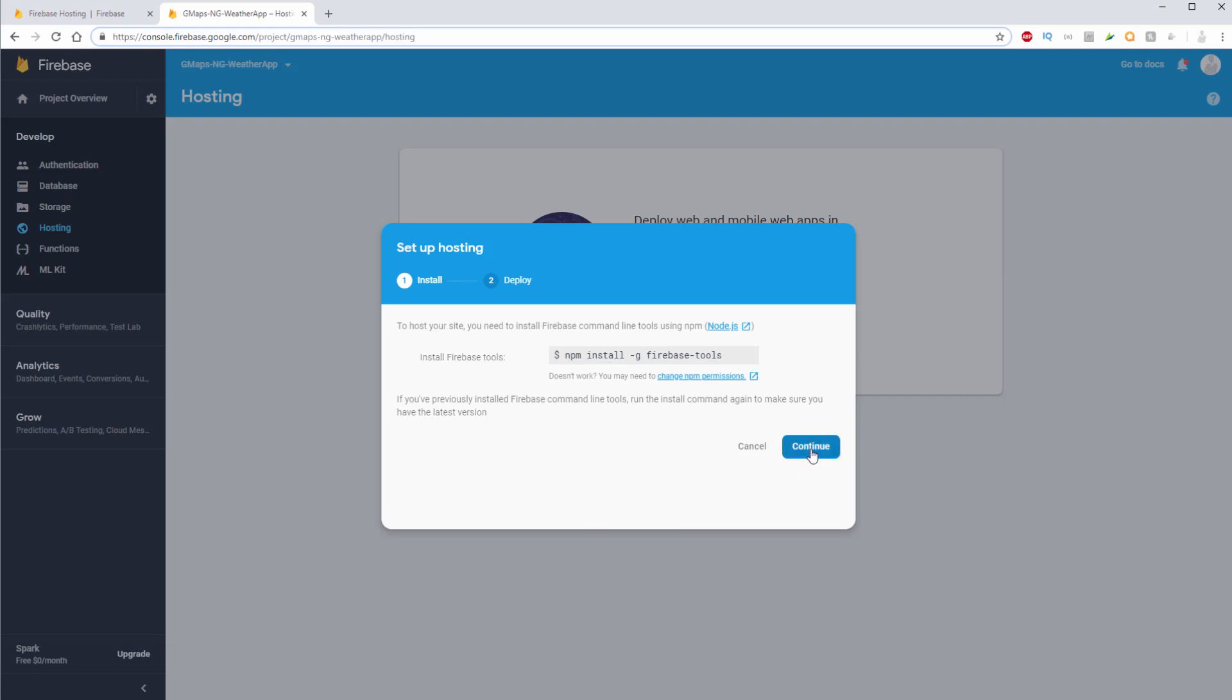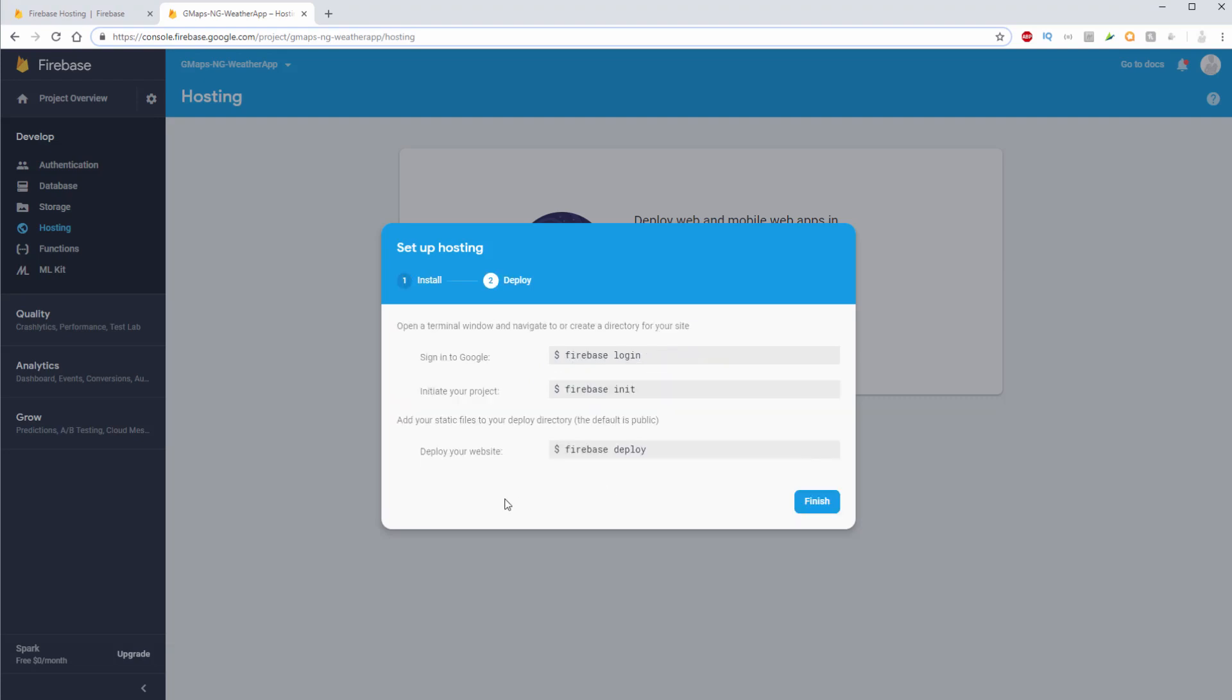Now we'll hit continue. Now in order to fully deploy our website, it's a three step process. First, we need to log into Firebase. And then we need to initialize our project. And then we can actually deploy our website.